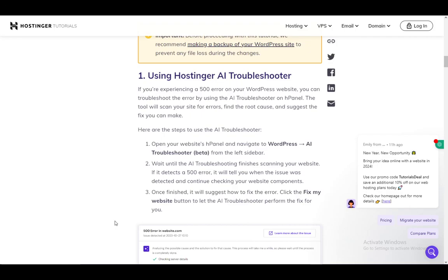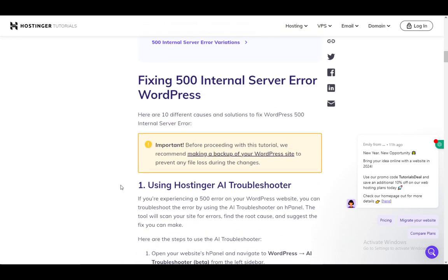Hey everybody, what's going on? I hope you guys are all doing well and welcome to another tutorial video. In this video, I'll be showing you how to fix the 500 internal server error for WordPress via Hostinger. Let's get right into it.